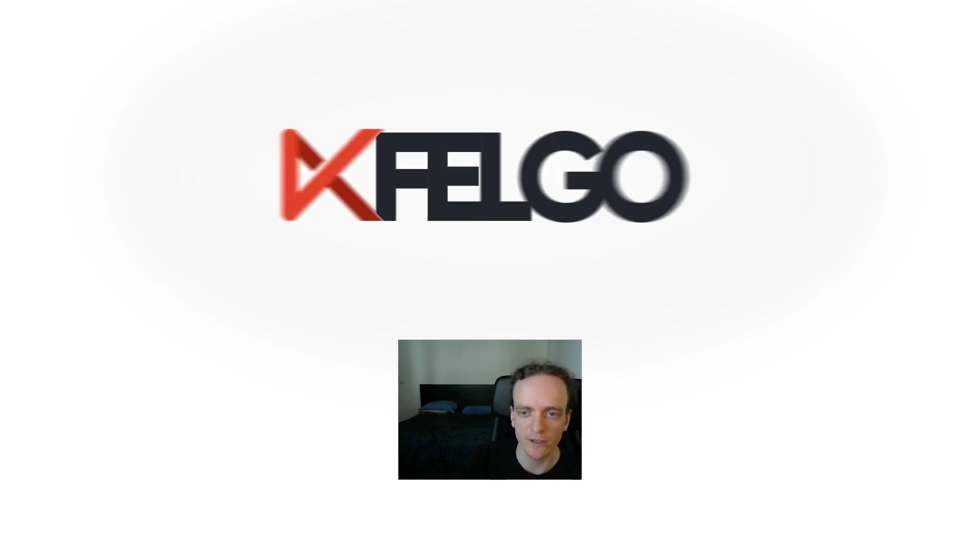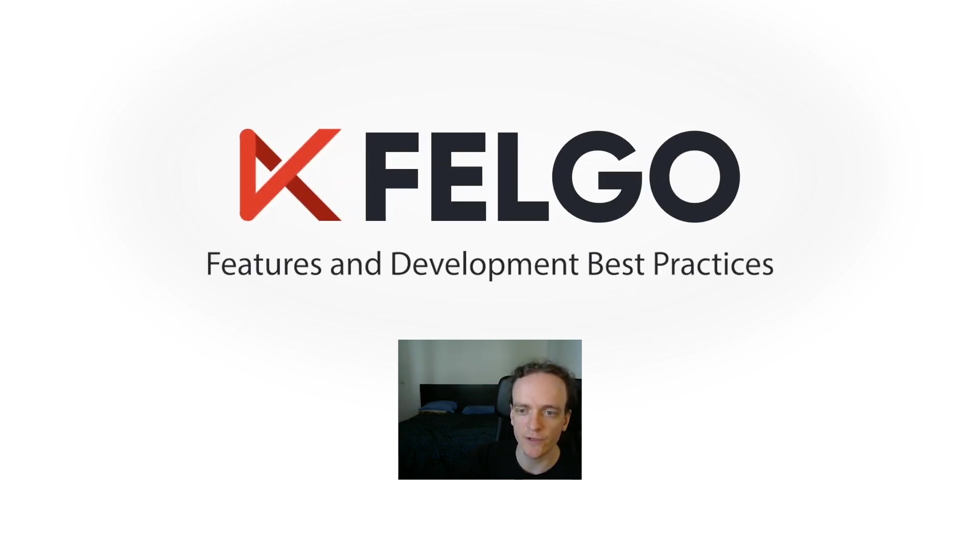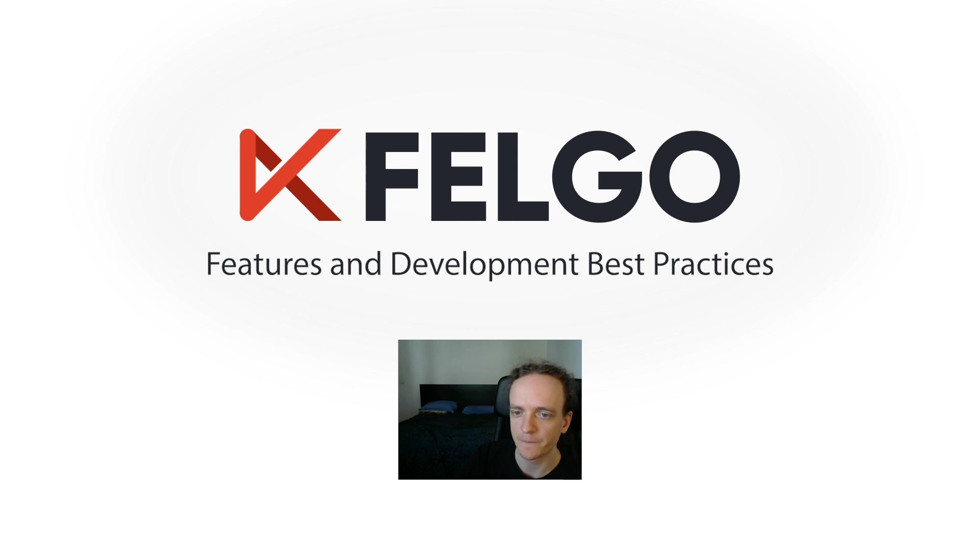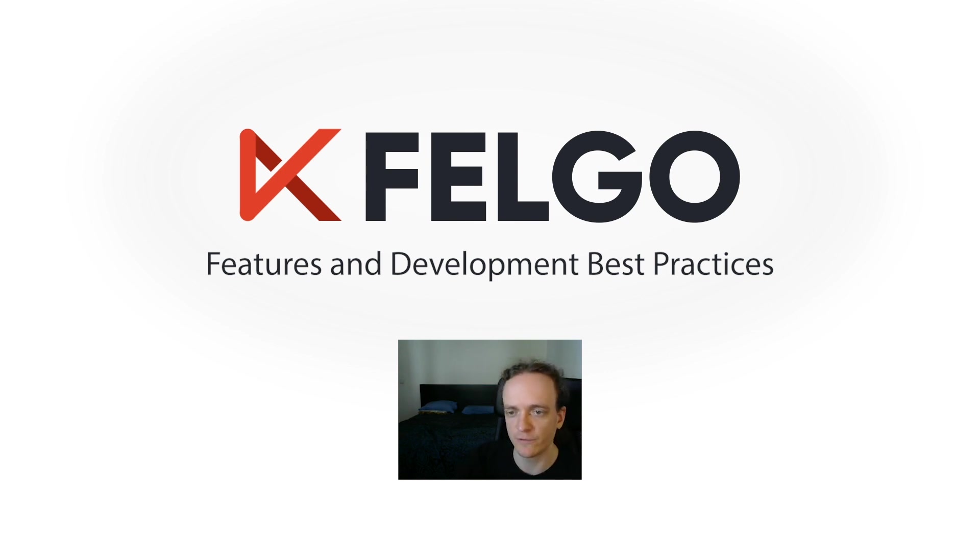Hey everyone, I'm Chris from Felgo and in this video we'll highlight some of the main features of the Felgo SDK and also some best practices for mobile and desktop app development.